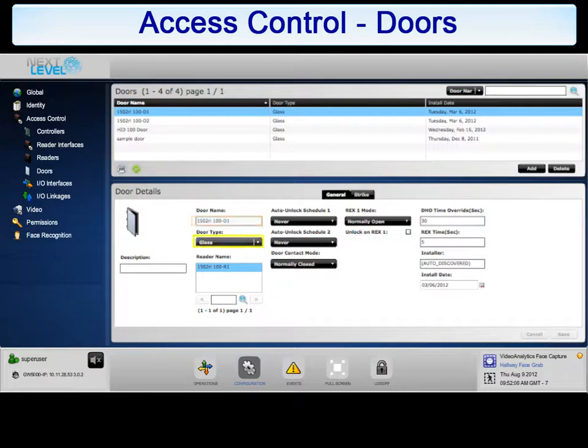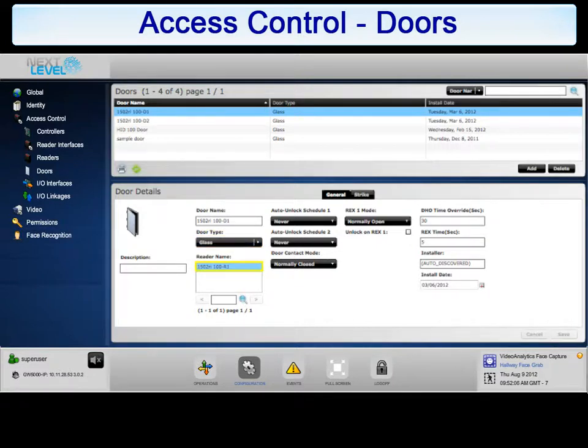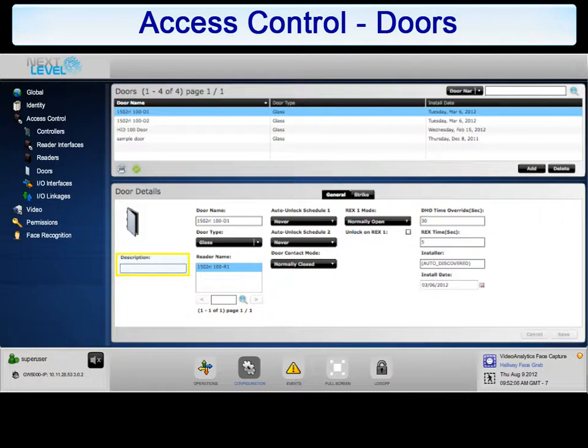The door type is optional but should be accurate for informational purposes. The reader name should correspond to the reader that is physically installed at this door. A description is optional and can be used to list any helpful information for system users.